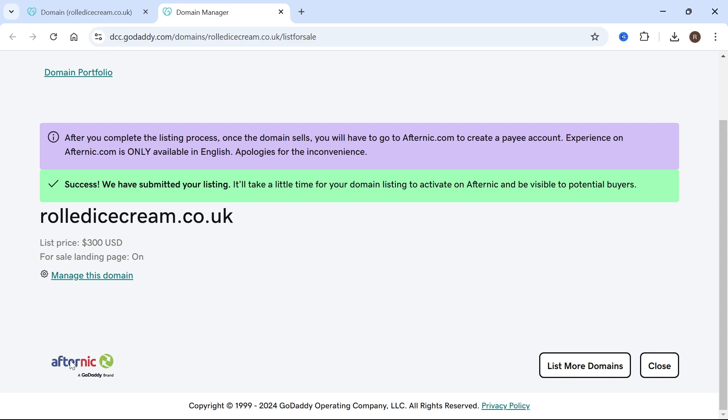This is listed on a website called Afternic, which is a company owned by GoDaddy. If you do end up selling the domain name, it will send you an email with the confirmation. In that email, you'll be able to set up an Afternic account, and that's where you'll enter all your payment information.